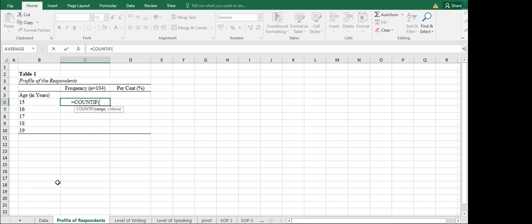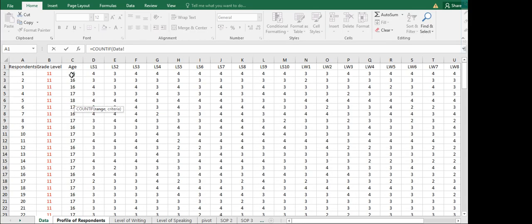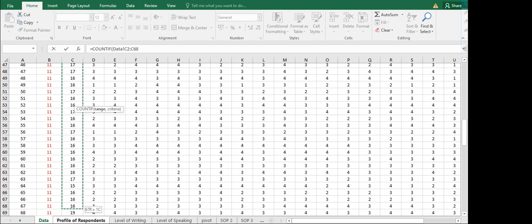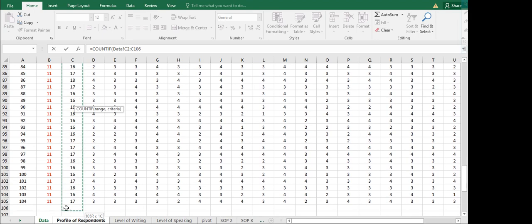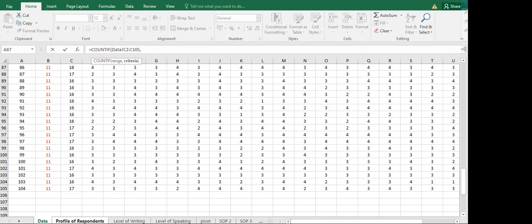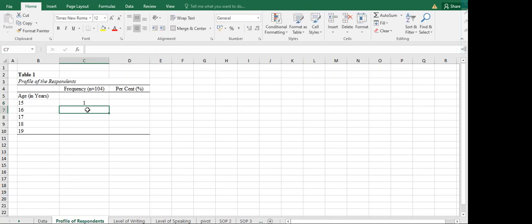In COUNTIF you will see the parameters: the range and the criteria. For the range, since our raw data is on another sheet, click on that sheet, then click on the data column and highlight from respondent one down to the last response under the age column. Be careful not to highlight anything else, as we are only counting values in the age column. Then input 15 as the criteria.